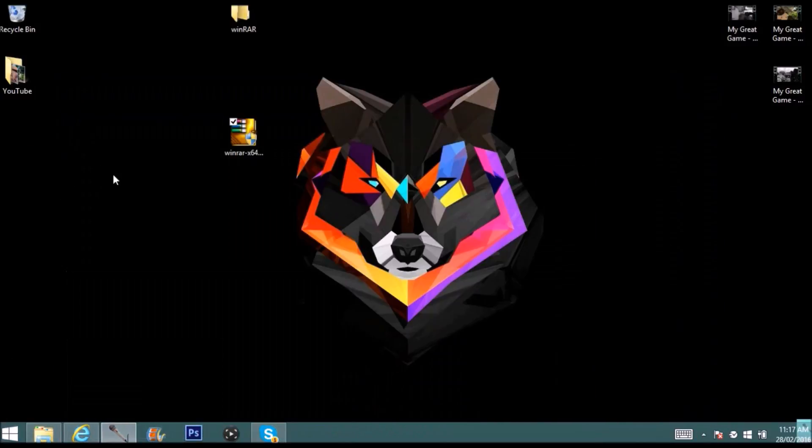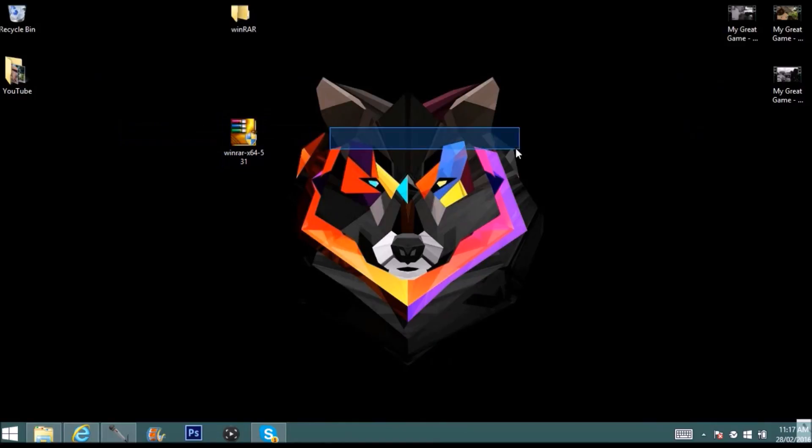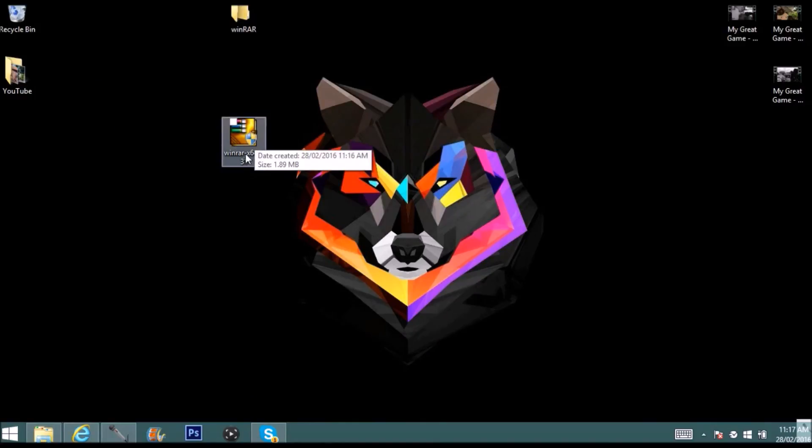Once you've done this, a file should appear looking like this, 64 or 32. Basically do the same thing though. If you install the wrong one, so let's say you install 64 for 32, I don't think it does work so make sure you get it right.